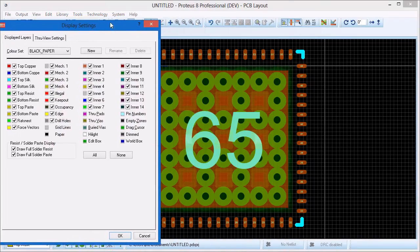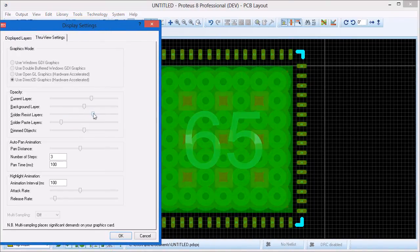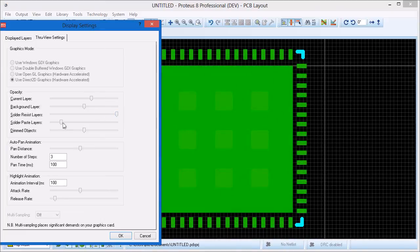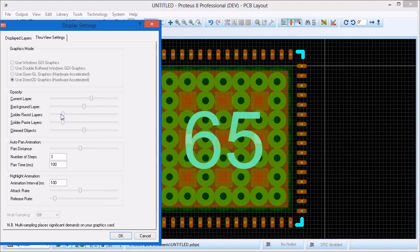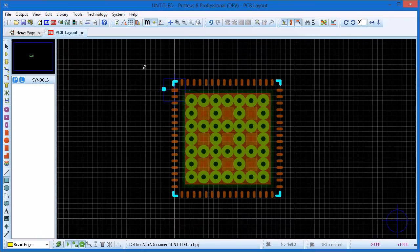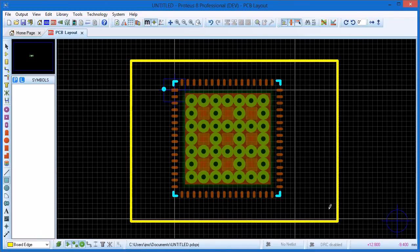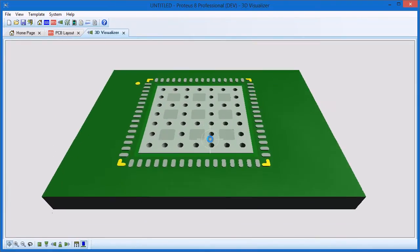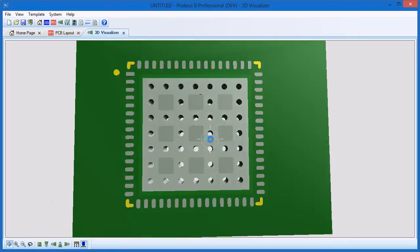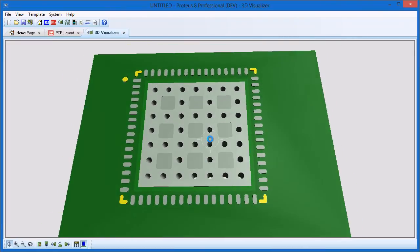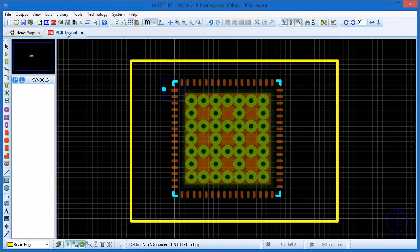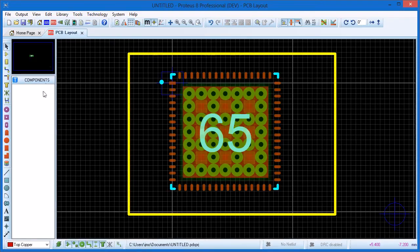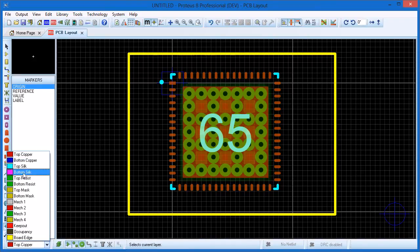When we are done we can use the live preview to verify the paste mask and resist. It could also be useful to view in 3D. Place a board edge around the part and then launch the 3D viewer. To finish the footprint place an origin mark at the centre of the thermal pad and remove the false origin from the board.